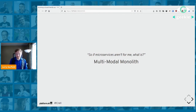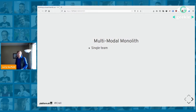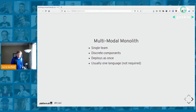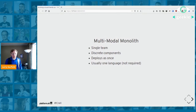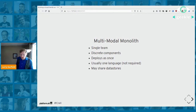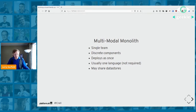What is a multimodal monolith? It's a system built by a single team, still separated into discrete components, but all deployed at once in the same process. Usually written in one language, though not always. They can share data stores. In a microservices design, your user management microservice has no way to talk to the database behind your product catalog. In a multimodal monolith, they can all talk to the same database because they're all part of the same system.